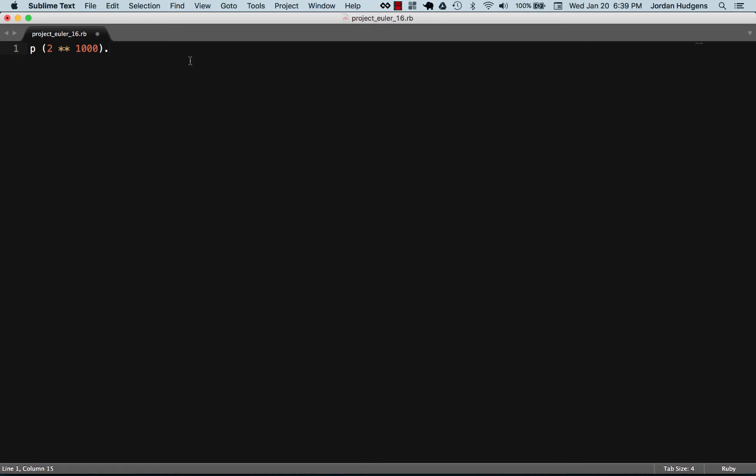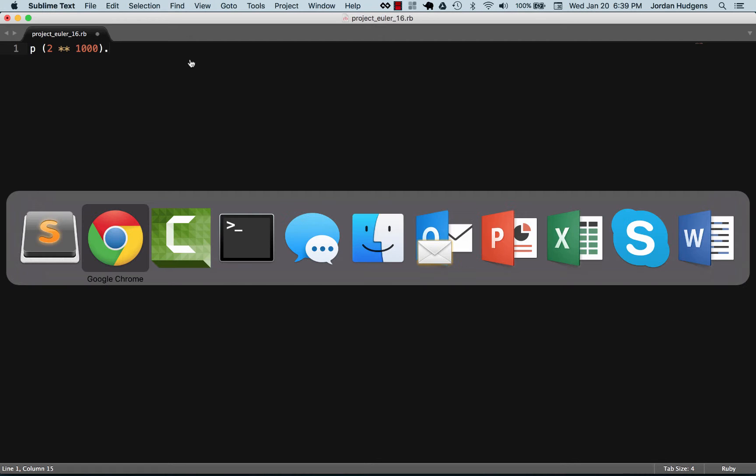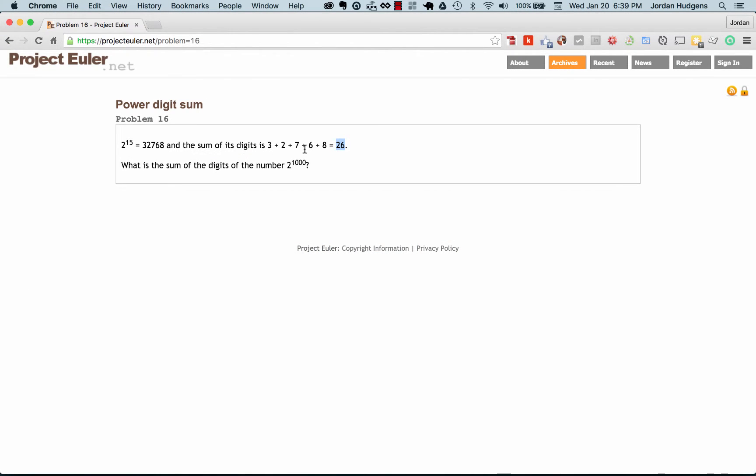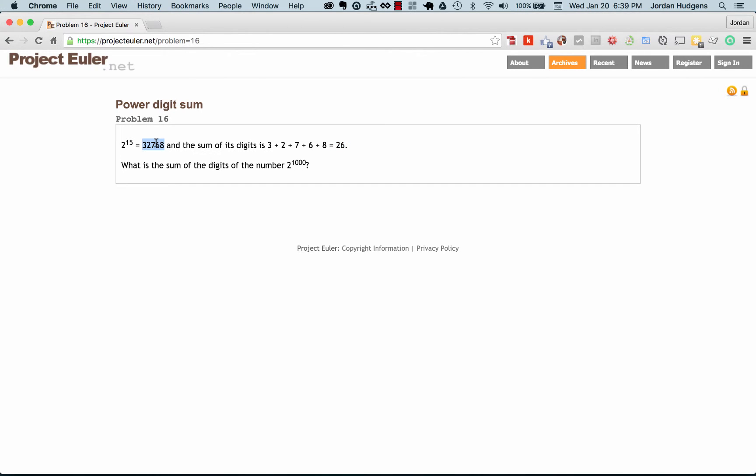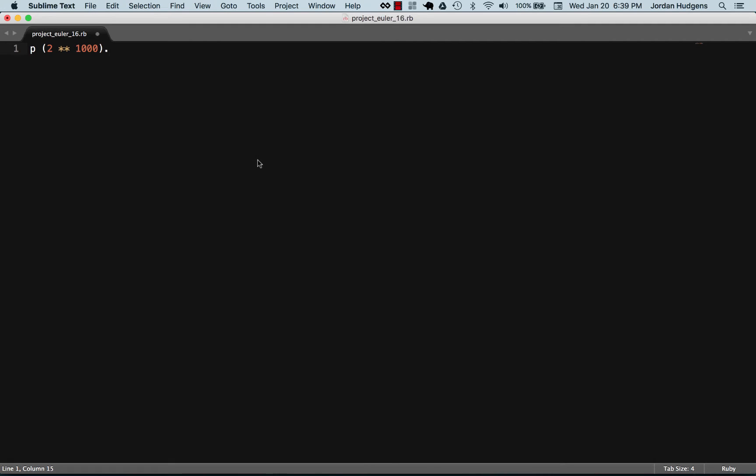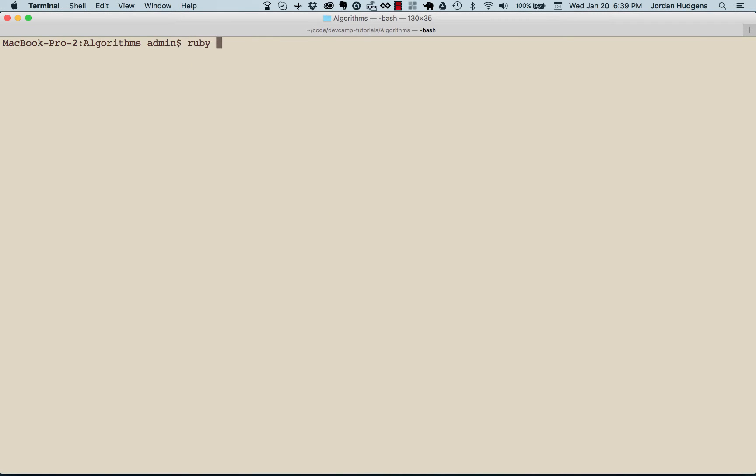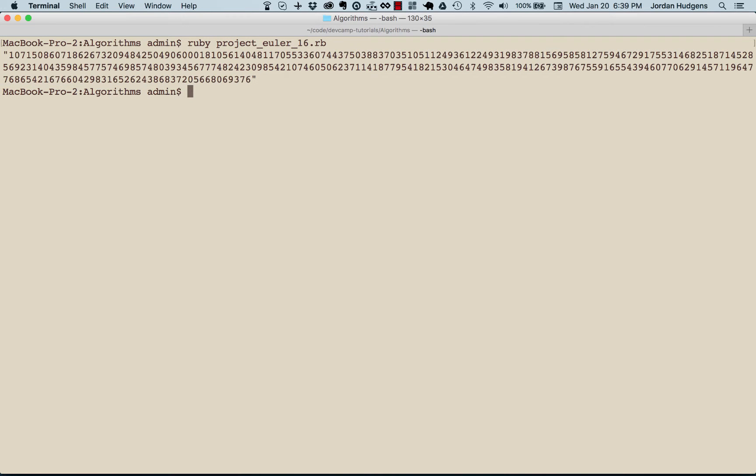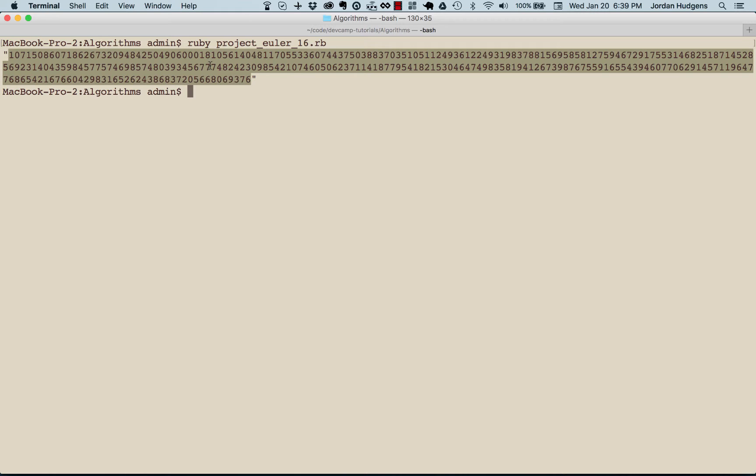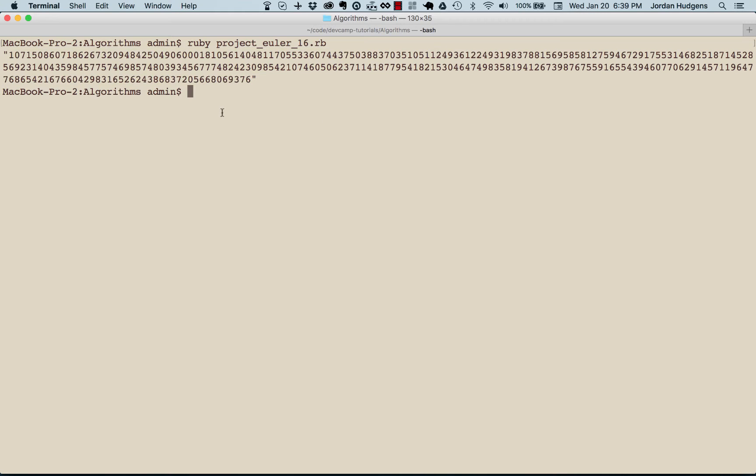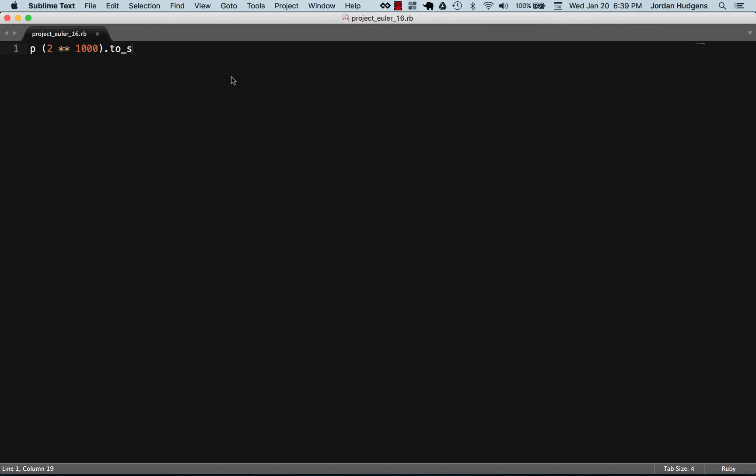We need each of these values to be separated out. The best way of doing that is to convert what that total number is to a string. Let's see what this would do for us. Let's do ruby project_euler_16. You can see this is a gigantic number. This is what all the digits are that make up the answer for 2 to the thousand.